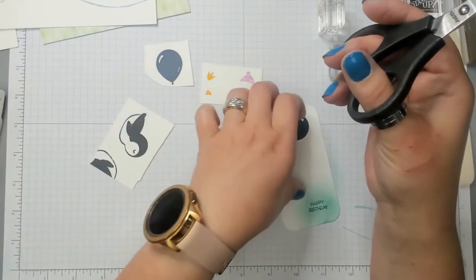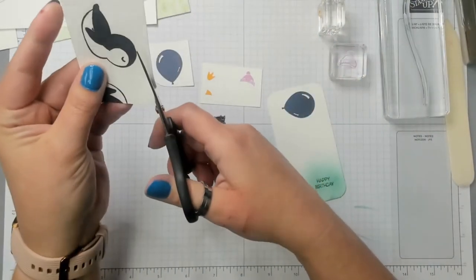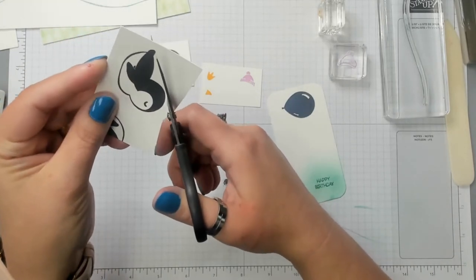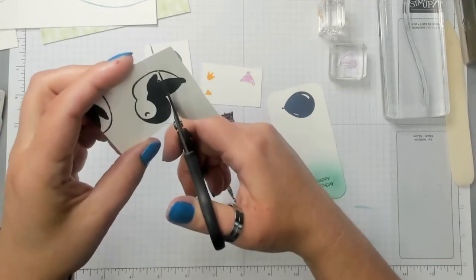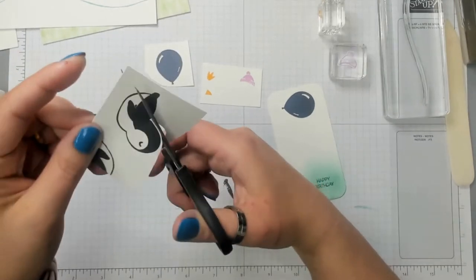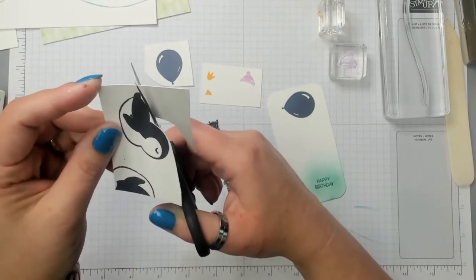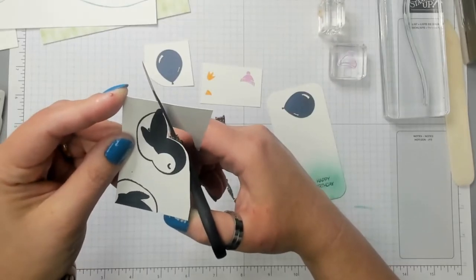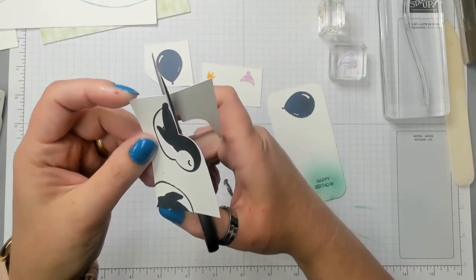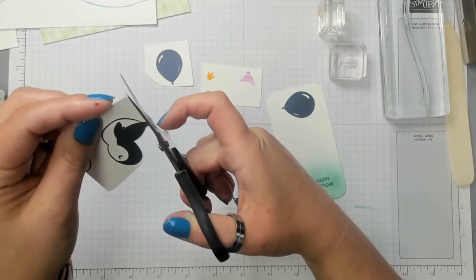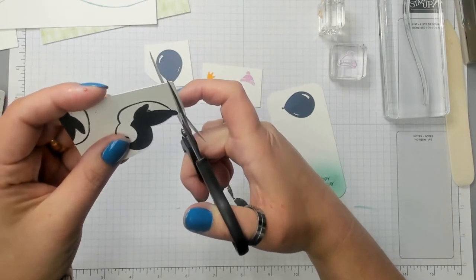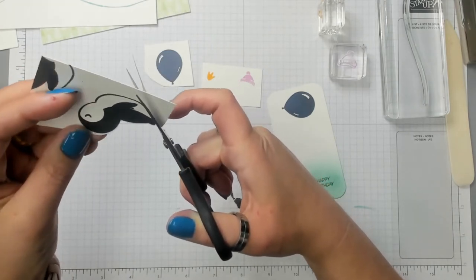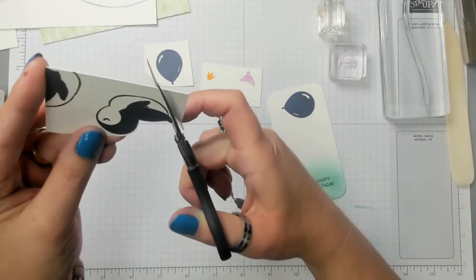And then I'm gonna cut out the penguin. So unfortunately the punch doesn't cut out this penguin. It only cuts out the front facing penguin but not the penguin on its belly.